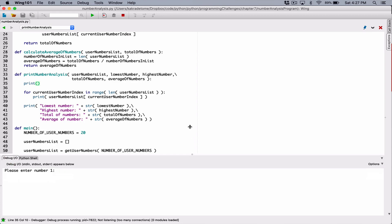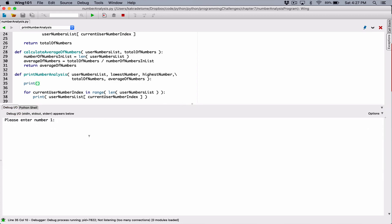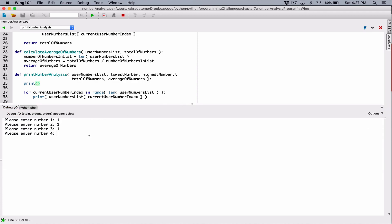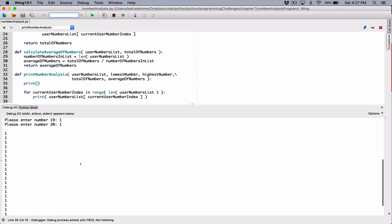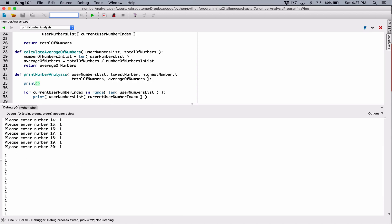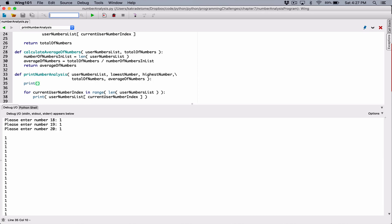So let's run it with one for all of them, and we can see we have a nice empty line. Now let's work on the numbers. I don't want them displayed vertically — I want them displayed horizontally, with a comma separating them, something like that.